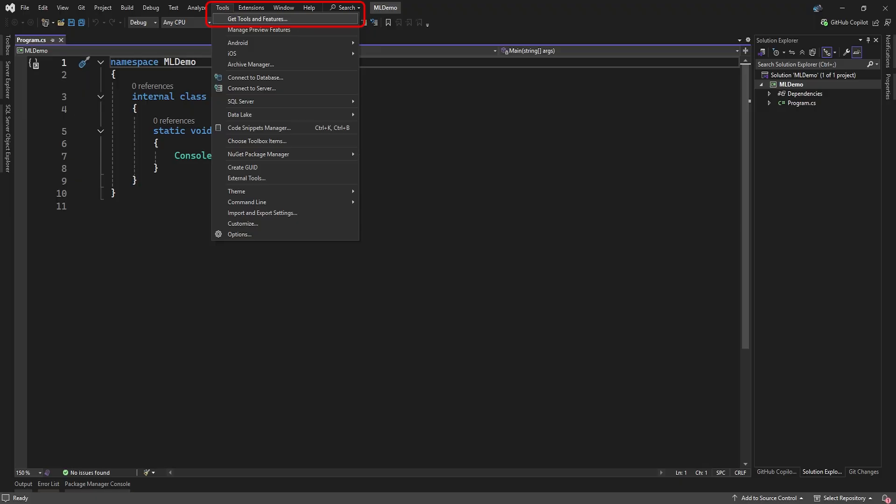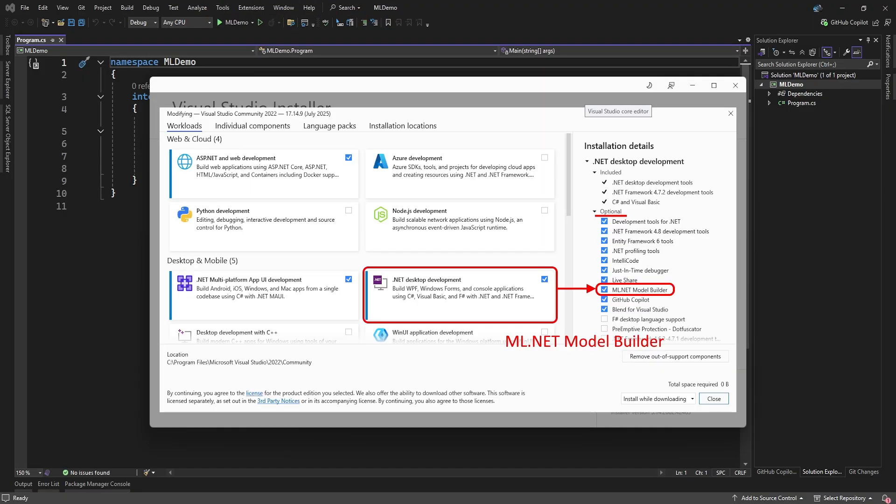Before we continue, we need to make sure we got the ML Model Builder tool installed. Go to the Tools menu and select Get Tools and Features. In the Modify app, under the .NET Desktop Development Environment, expand the optional list and make sure ML.NET Model Builder is ticked. If not, tick it and apply the modification.